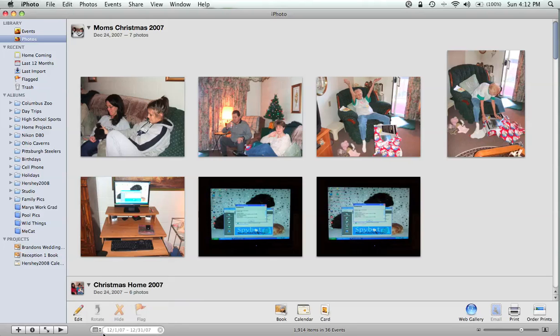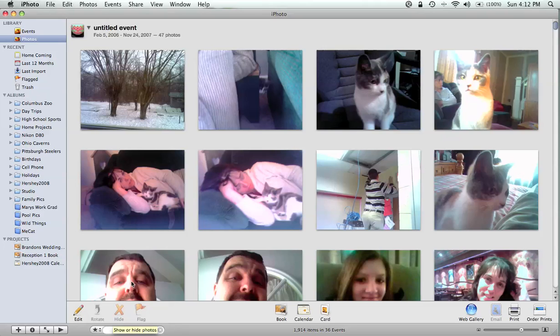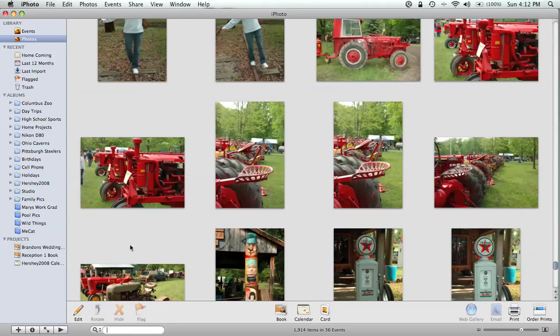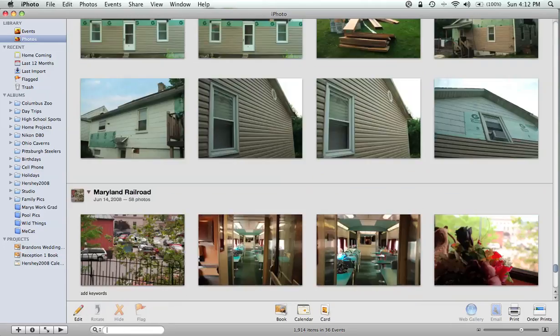You can also do it by ratings if you've rated any of your pictures — I have none of mine rated. Then go back to All and it will show you all your pictures once again.